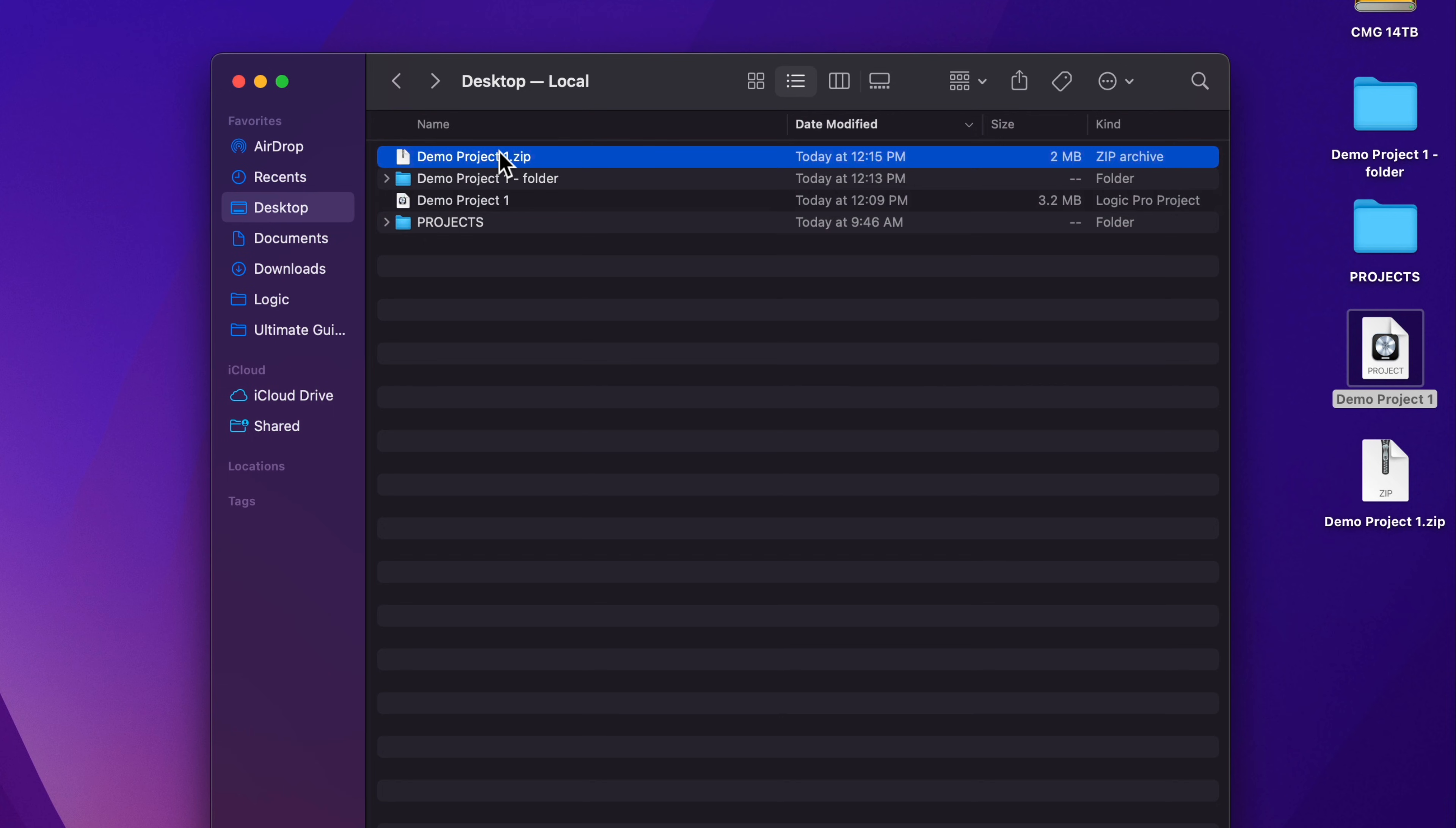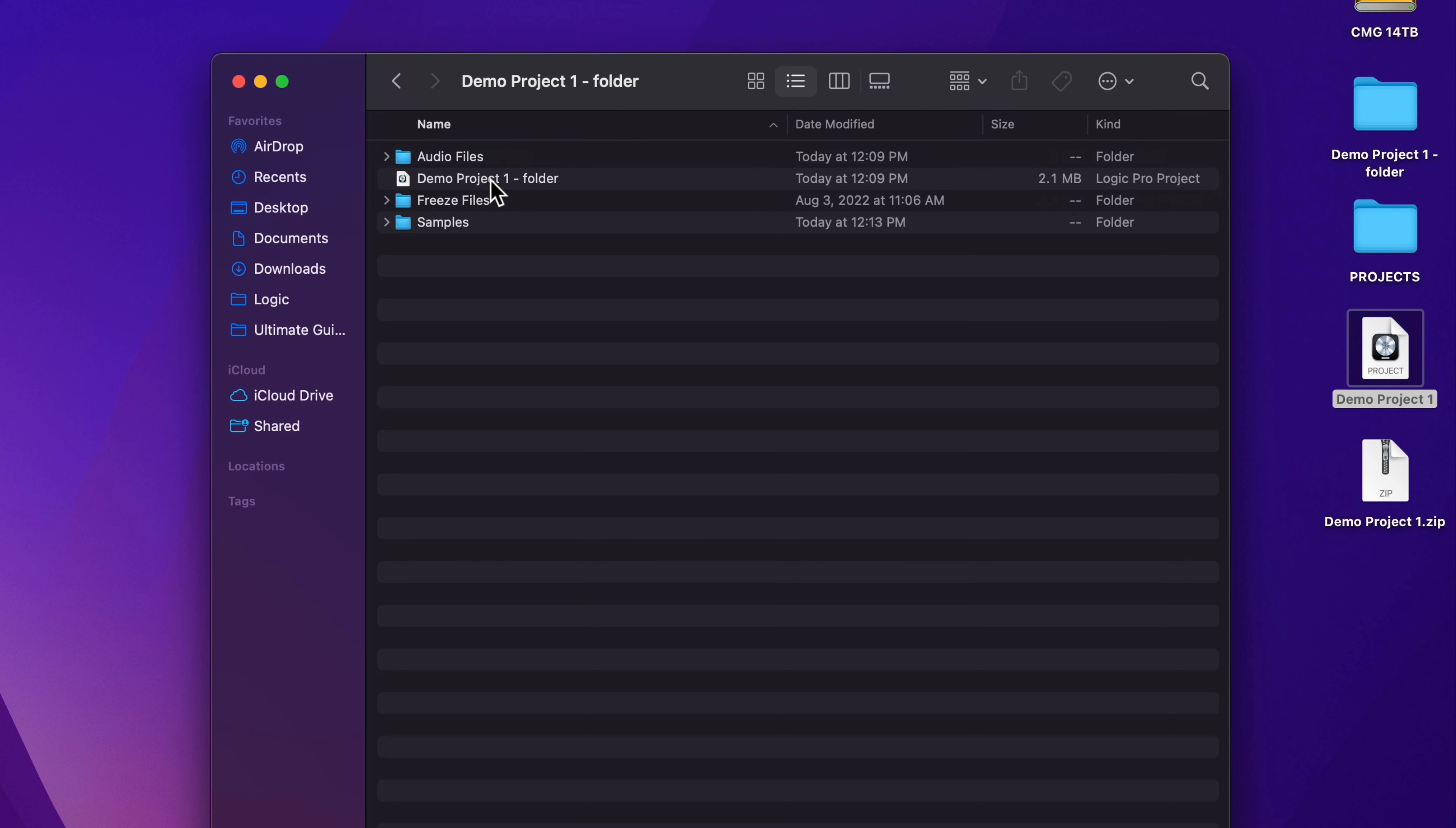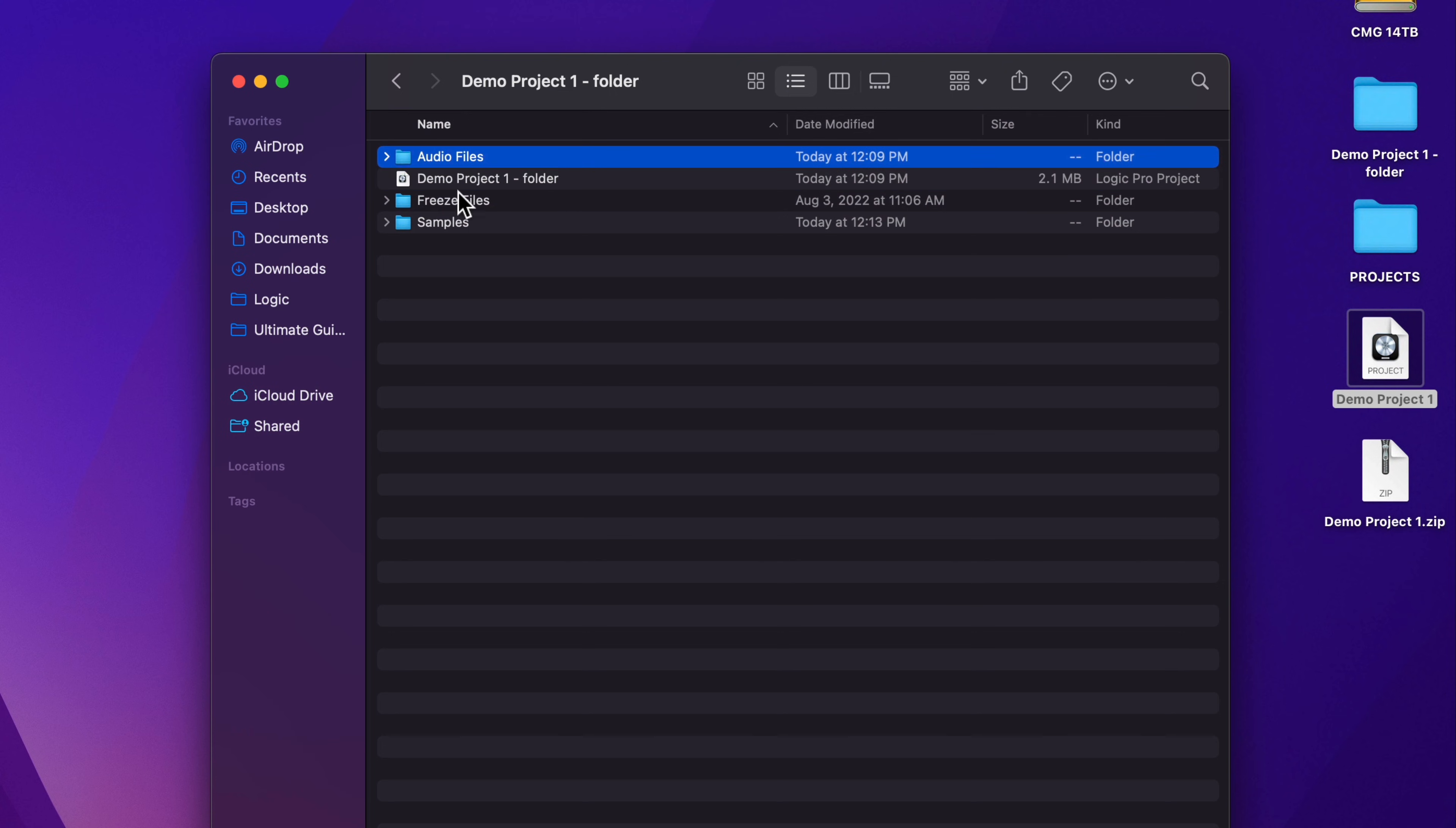One big mistake I see from a lot of beginners is they'll go into their project folder and just zip the logic project file without zipping the entire folder. The problem with this is that the project file doesn't contain any of the audio content.